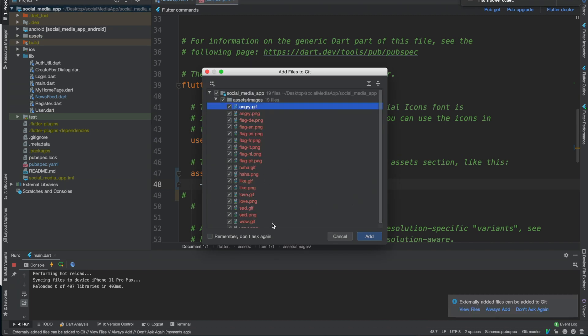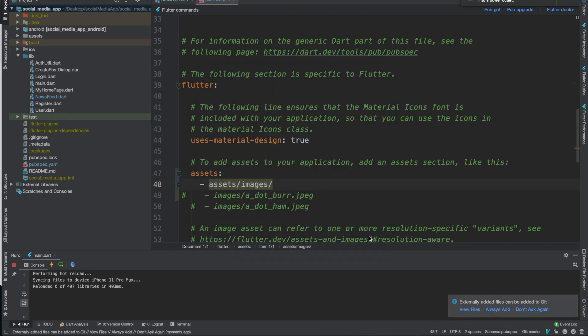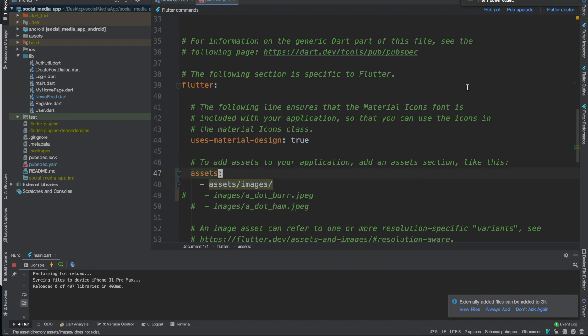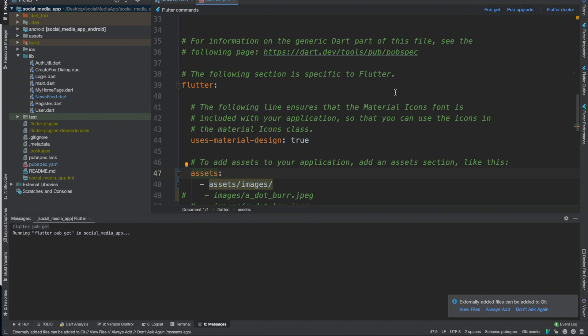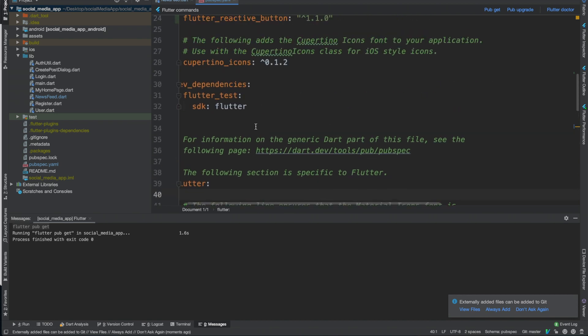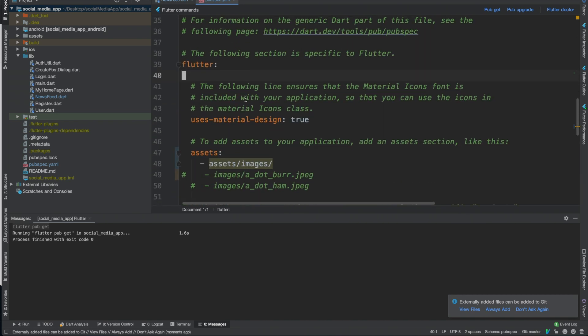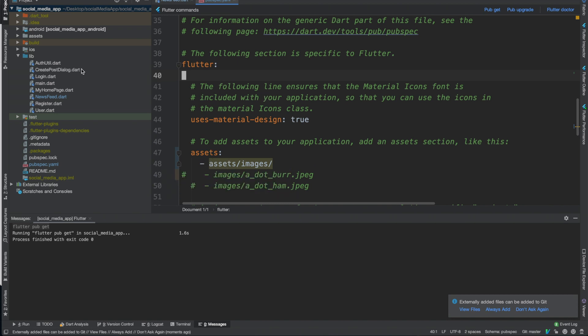Now we'll click pub get right here. That basically downloads the reactive library and also pulls in the images. Let me get my charger real quick.